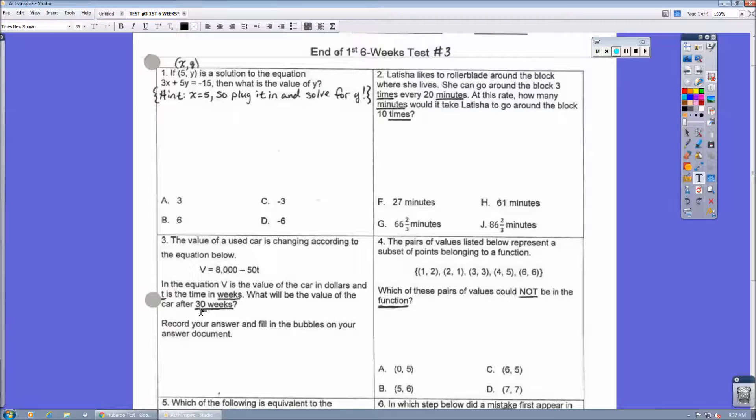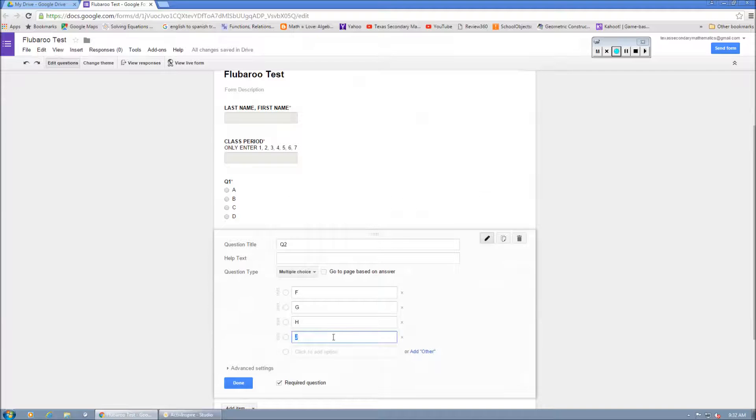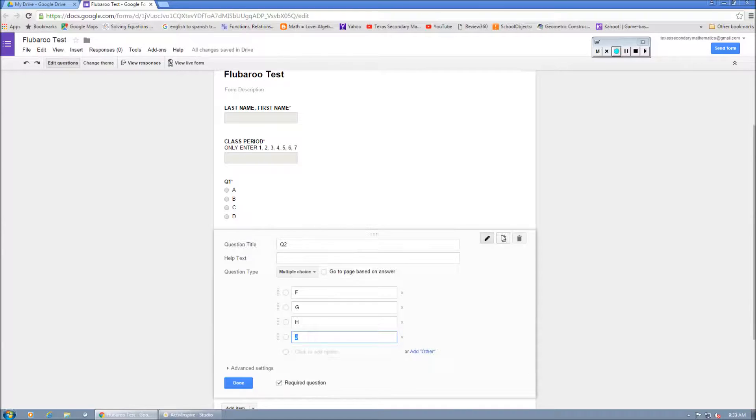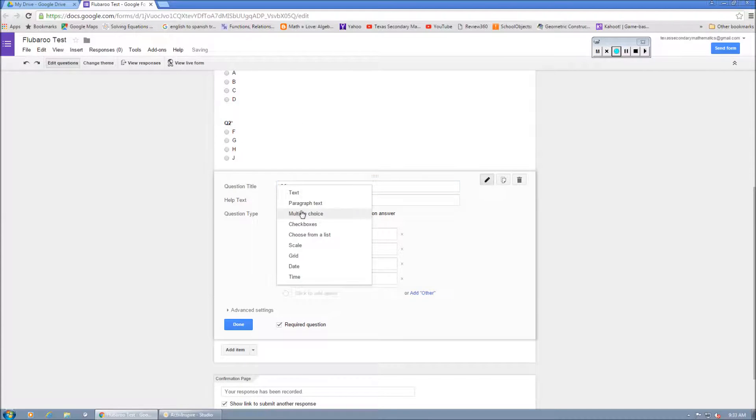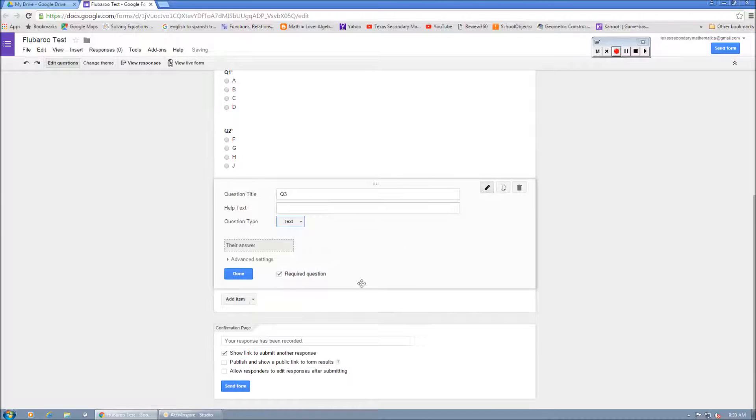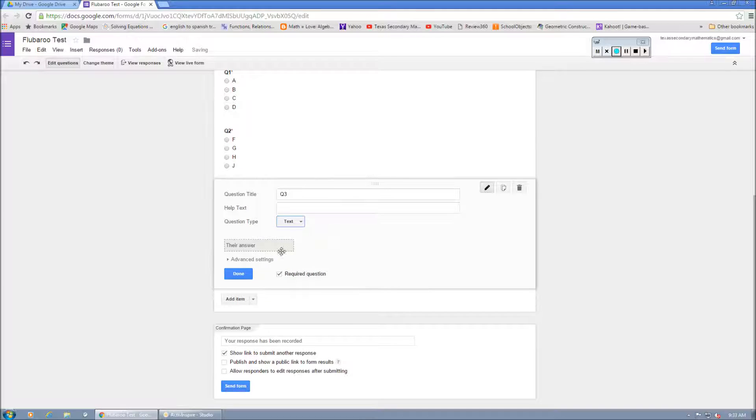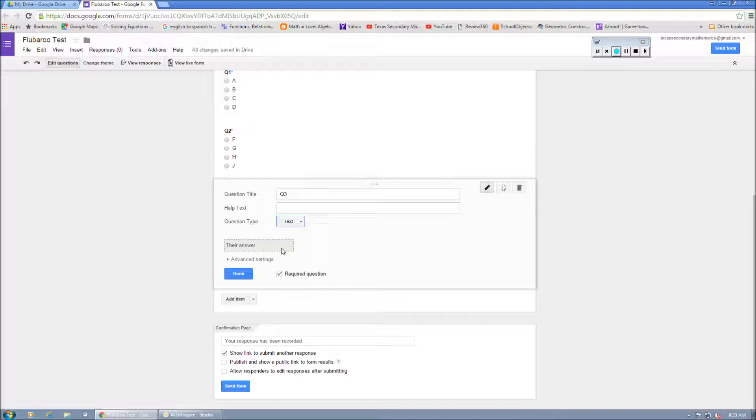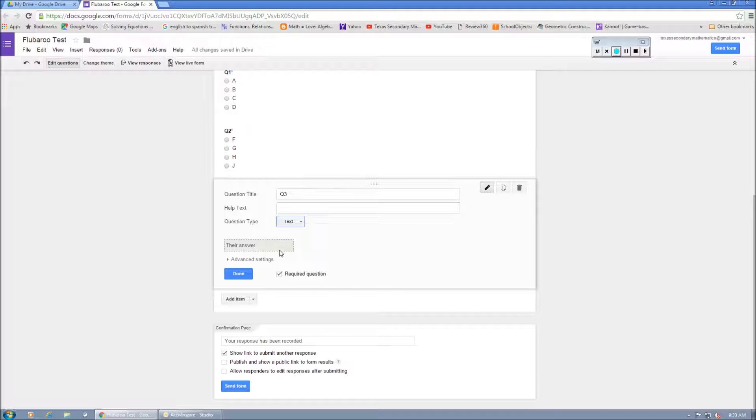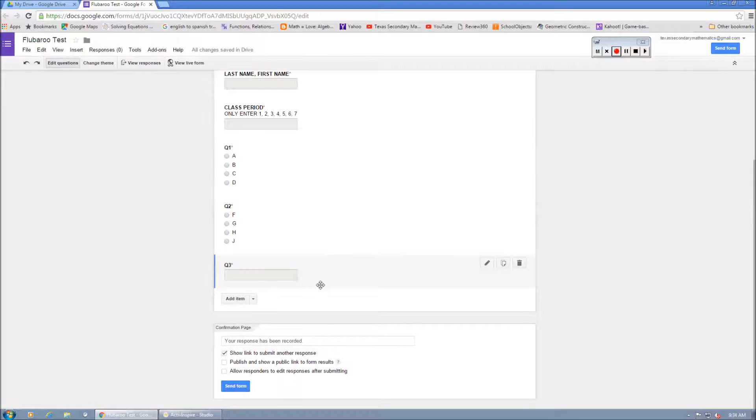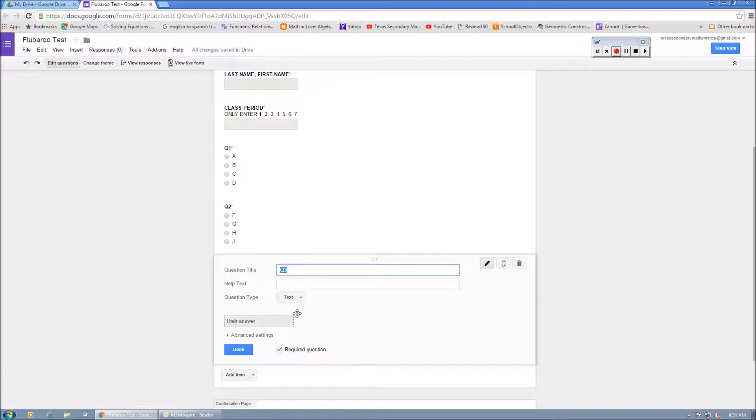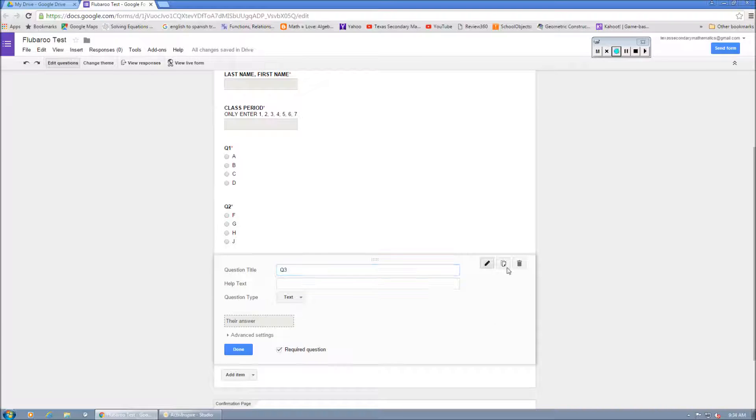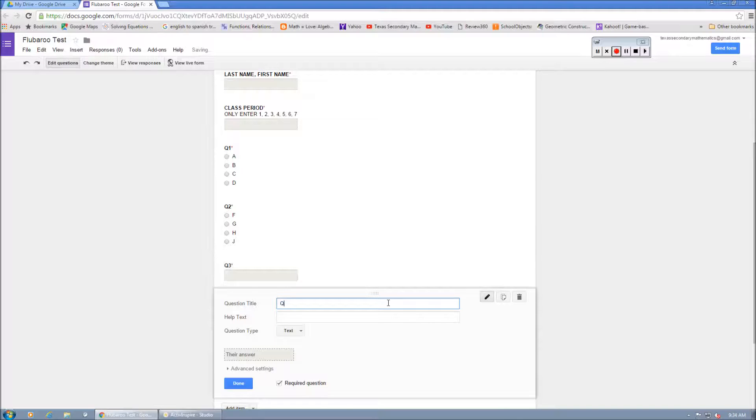Now, notice that Q3 is a free response. That's okay. So Q3, we're going to duplicate. We're going to do Q3. But this time we're going to do as text. And what it'll do is it will actually match up here. And I'll show you how that works. Their answer to the correct answer, we're going to require that.